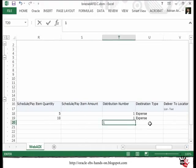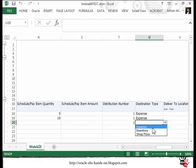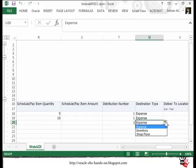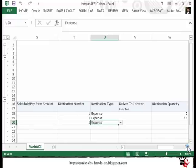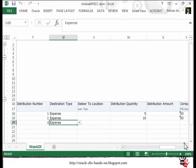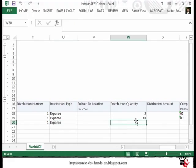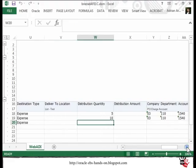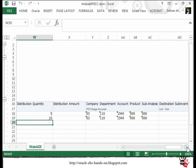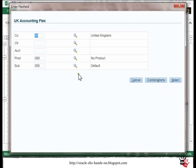I will also provide the distribution number. Here I select the destination type. In this case you can see that we have a drop-down list to select these values because these are the only values available — it's not a big list. Then I will move forward to the GL account part.